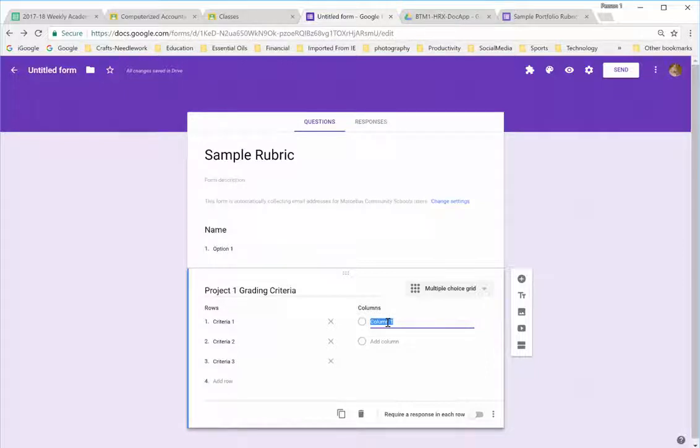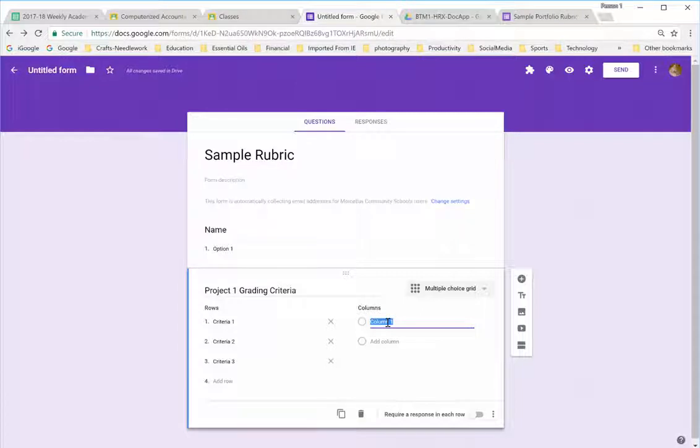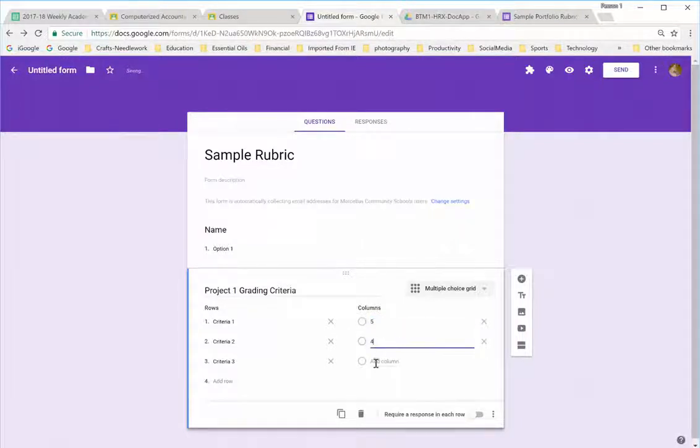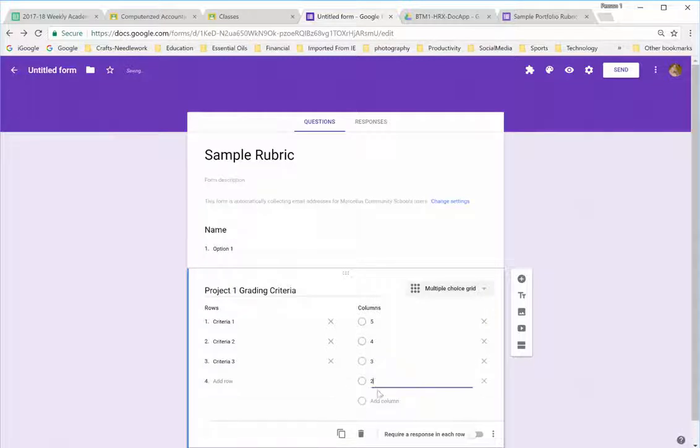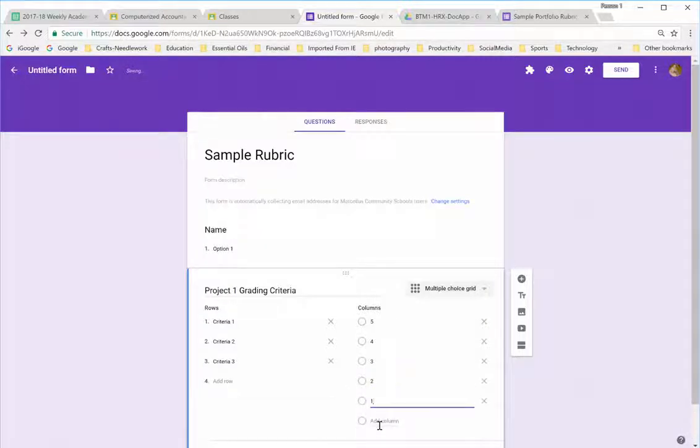And in the column, I put the numerical values. So, I'm going to make this 5, 4, 3, 2, 1, 0.